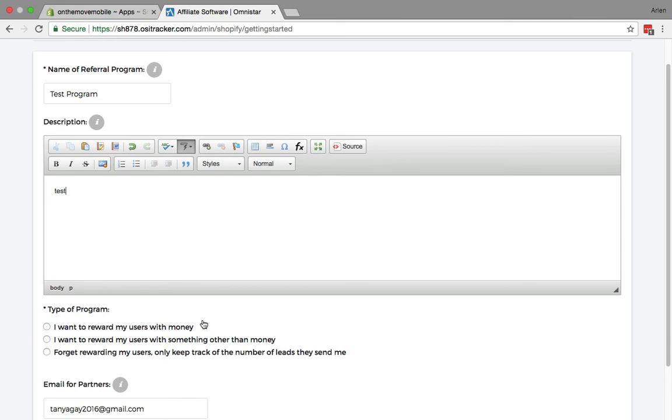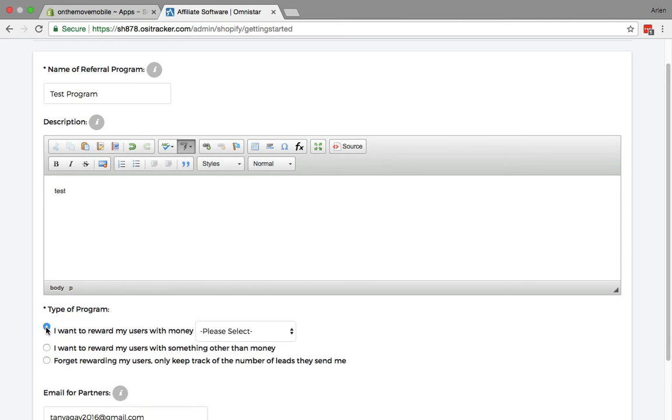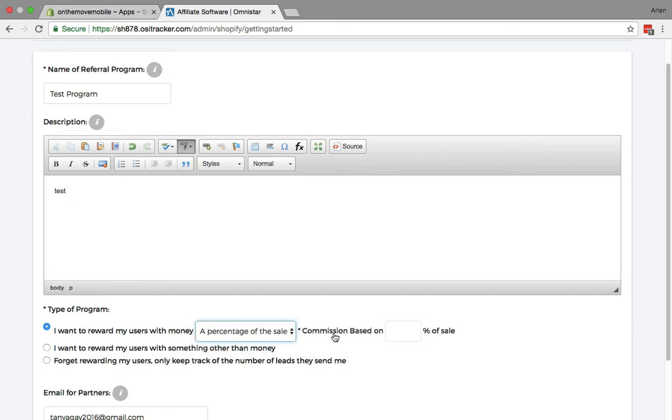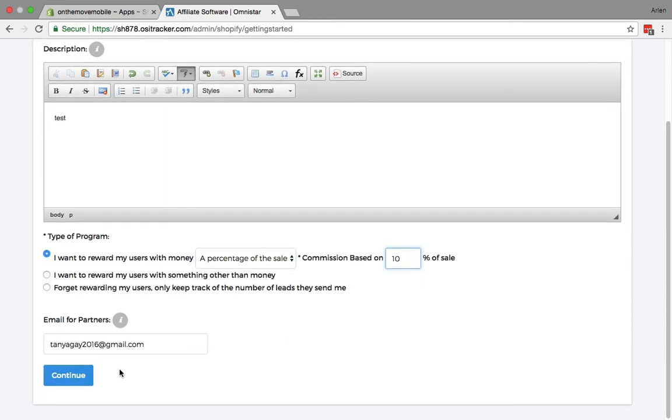One of the most common options that you'll probably select is rewarding them with money. You can do a percentage of sale, and the commission could be like, let's say, 10%, which is very common. Once you set that, you go ahead and click continue.